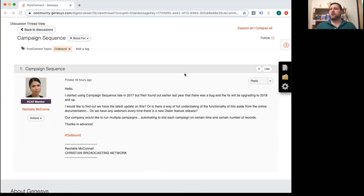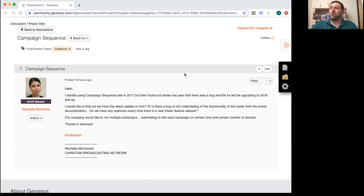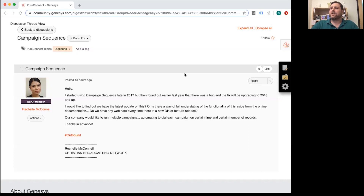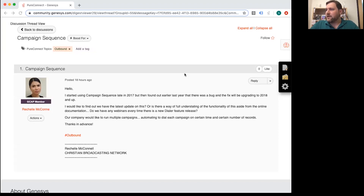This first question comes from Rochelle, and she wants to know about campaign sequence. She writes: 'Hello, I started using campaign sequence late in 2017 but found out earlier last year that there was a bug and we could be expecting a fix around 2018 or so. I'd like to find out if we have any update on this, or is there a way of fully understanding the functionality of this feature aside from online documentation? Do we have any webinars? Every time there is a new dialer feature release, our company would like to run multiple campaigns automating to dial each campaign at a certain time and a certain number of records.'